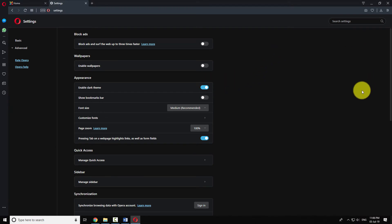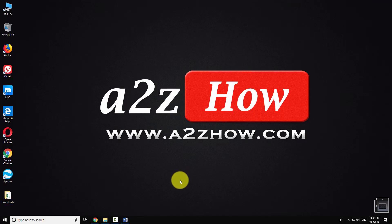As you can see Opera theme has been changed. This is how you can enable dark theme in Opera Browser.